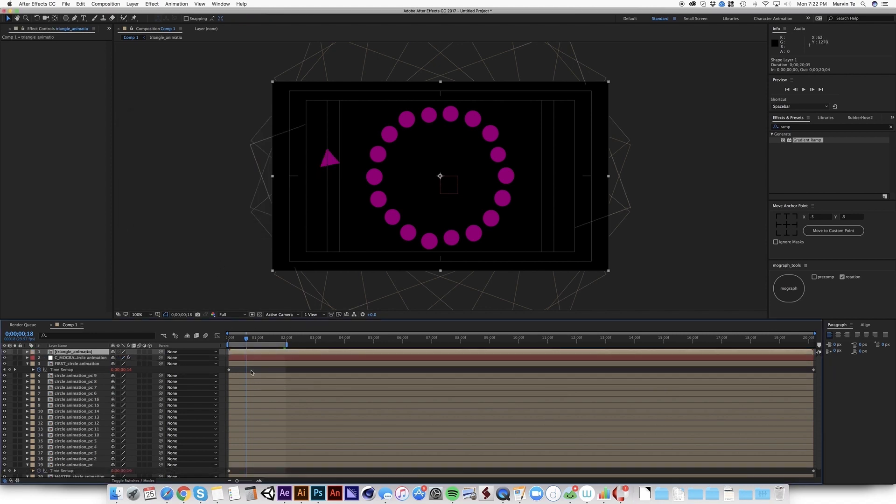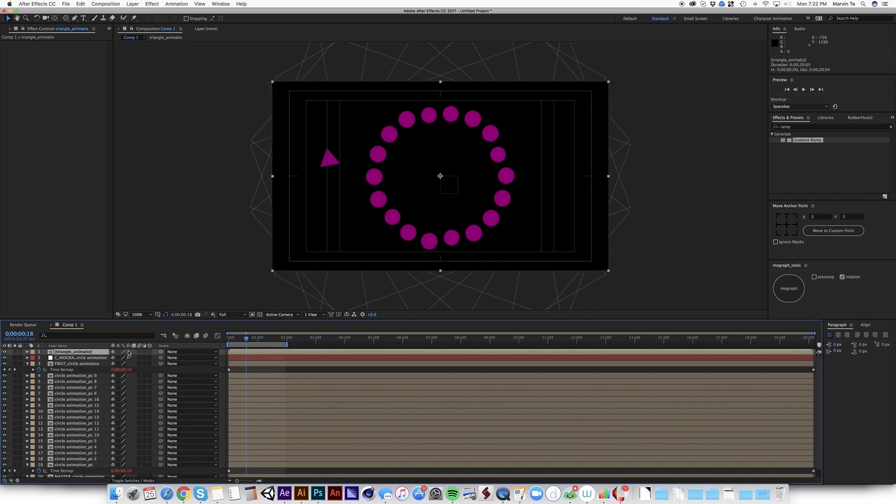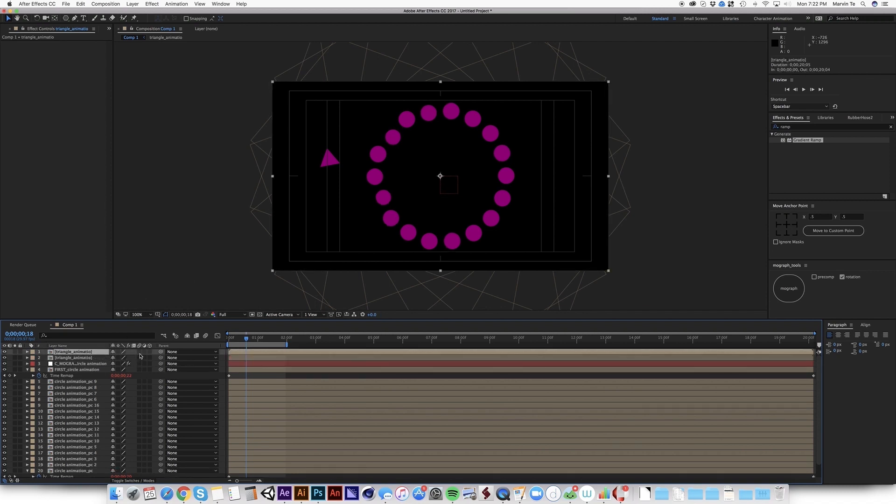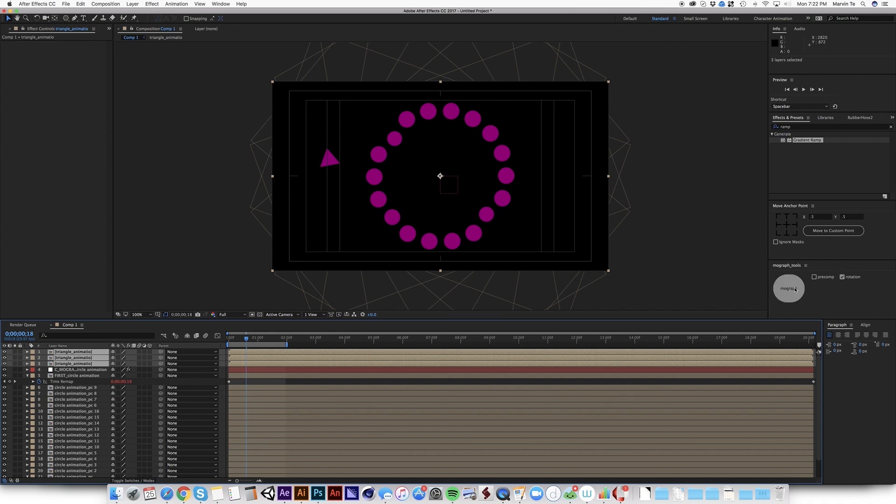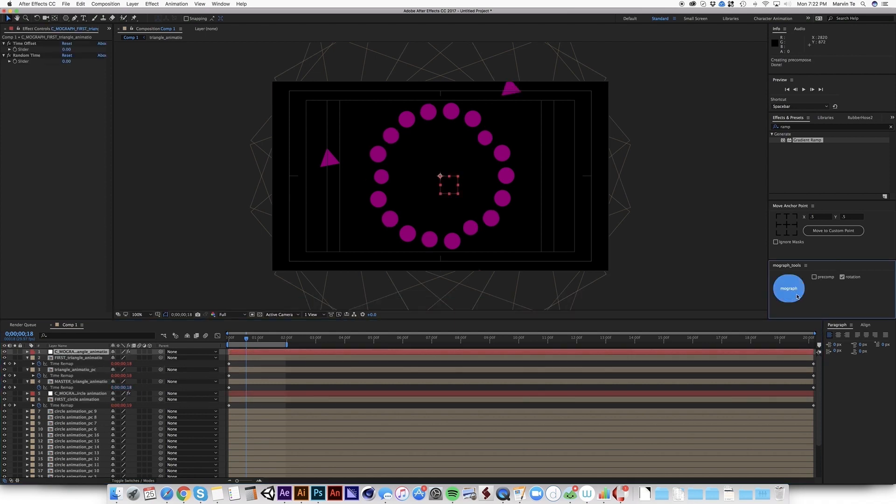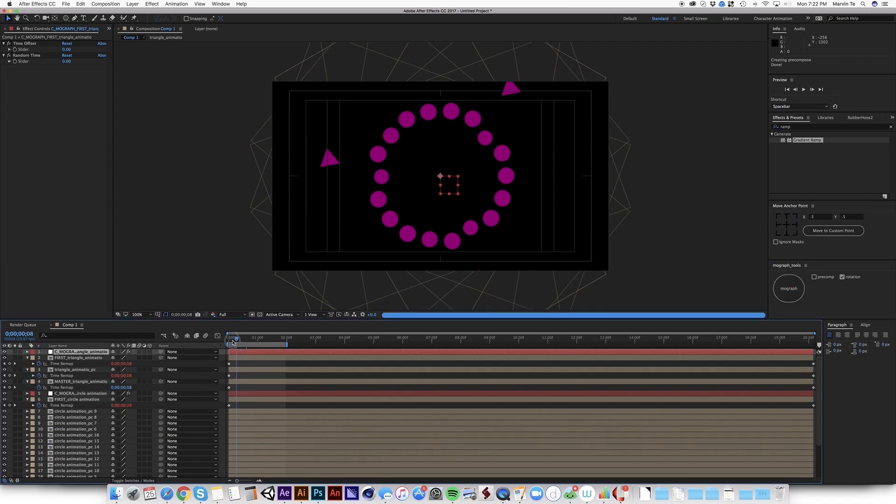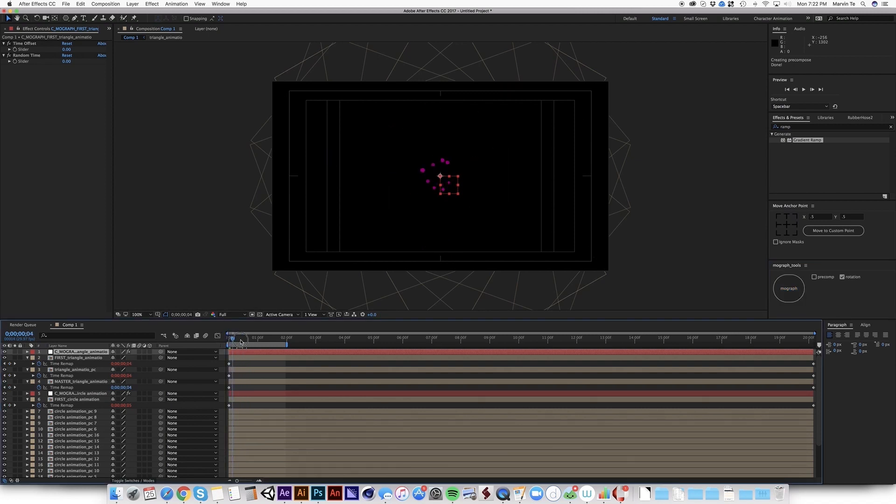And as I said, this only works for a minimum of three layers. So I'm going to duplicate this two times. Okay, total of three. First select the topmost. Then the bottom. Then unselect precomp. Check rotation. Then click MoGraph. So it automatically offsets.